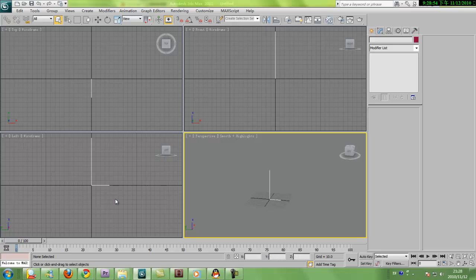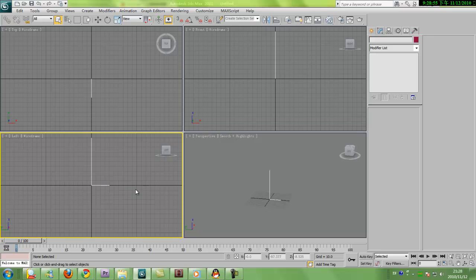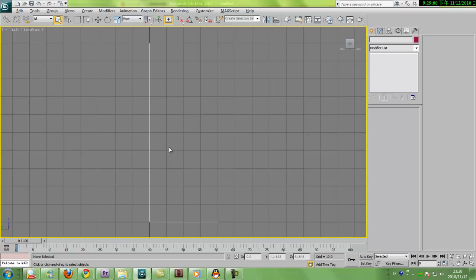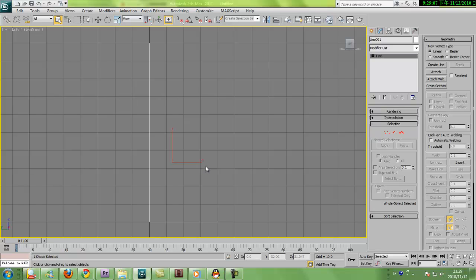3ds Max made it really easy for me to do that using the fillet tool. I'm gonna maximize this viewport by holding down Alt+W. I got my line selected, and we can see we have all the usual spline tool and modifier options.